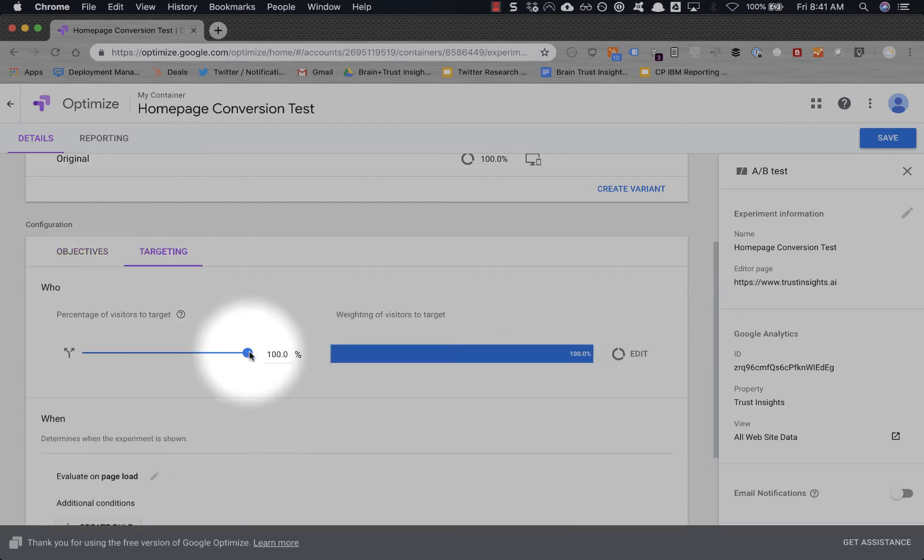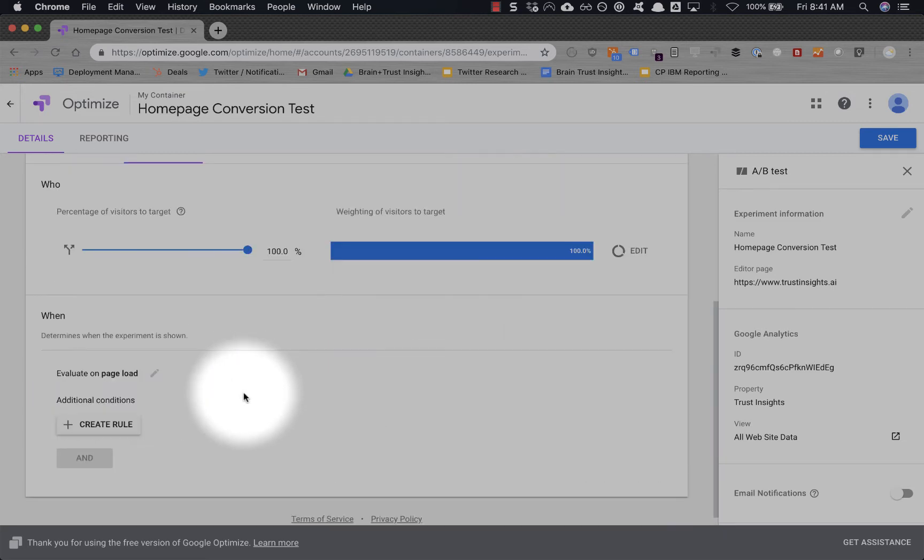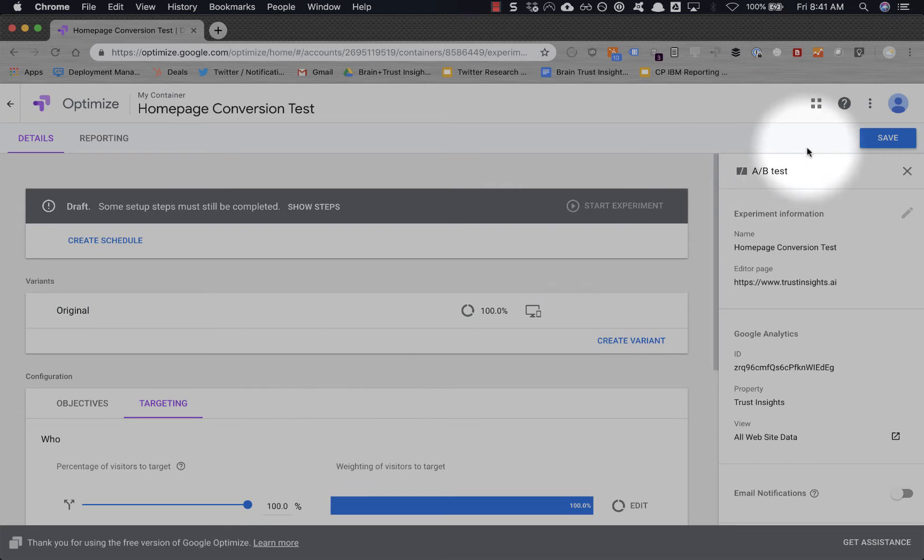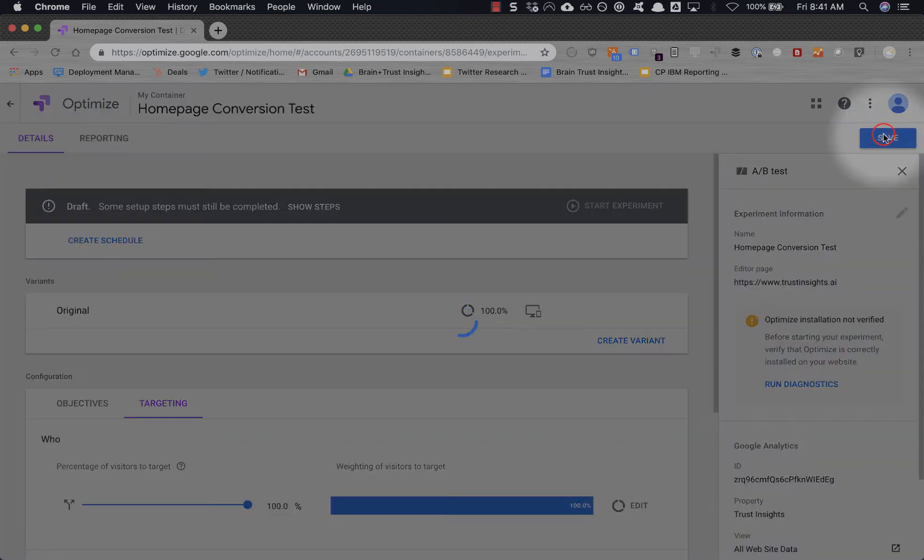We're going to choose some targeting—about 100% of people coming to the homepage to be tested. You can optionally reduce this, you can do all sorts of other things. But for right now, we're not going to do that and hit save so far.